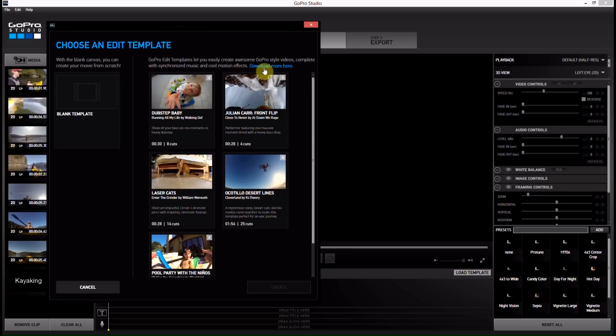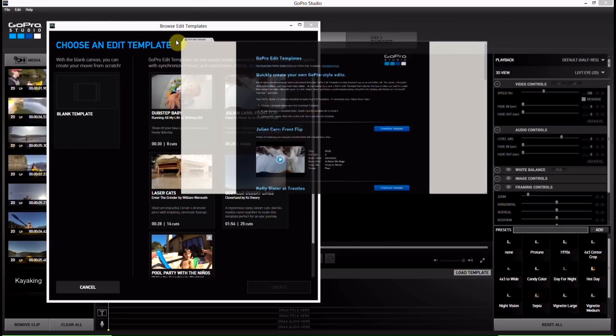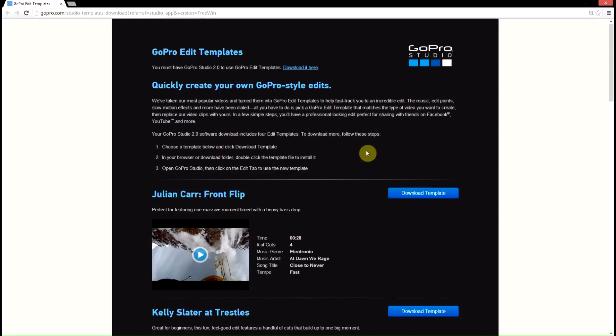But there's this thing at the top that says download more here. If you click on it, this is where you can get more from. You click on it, it opens up this webpage, which is the GoPro templates.